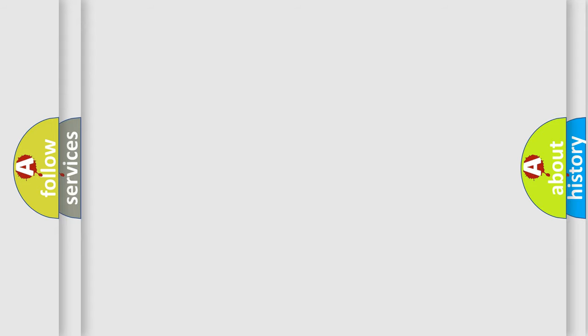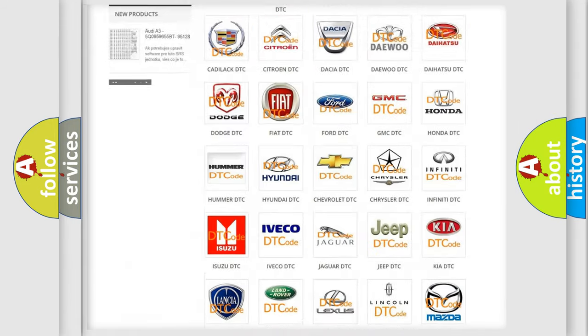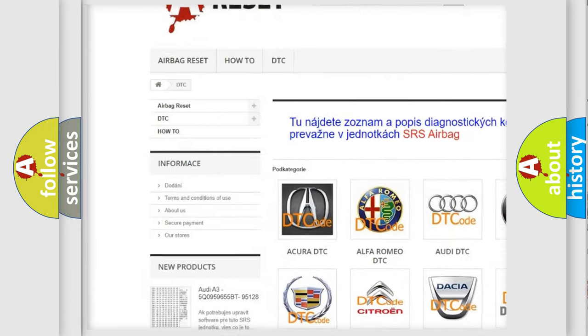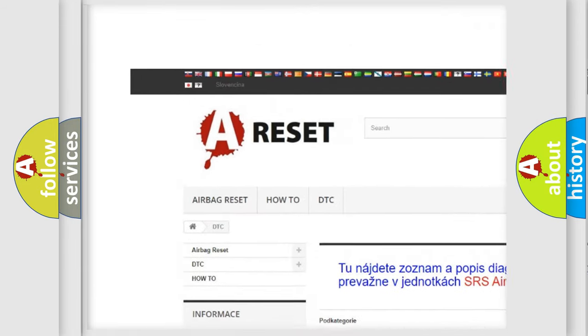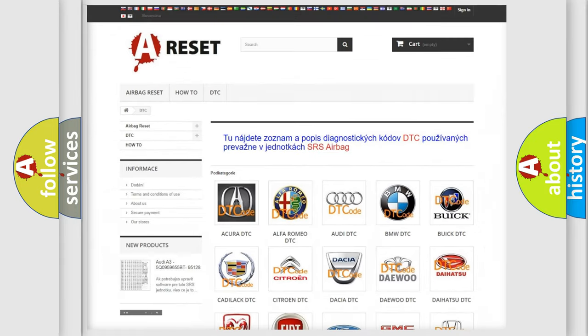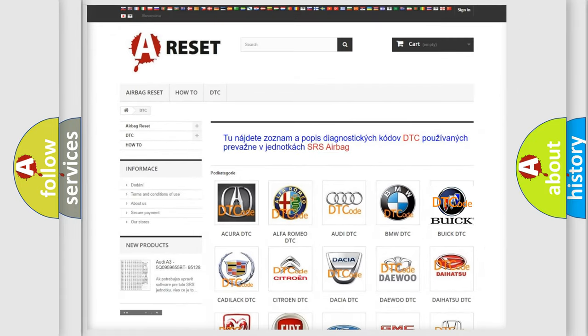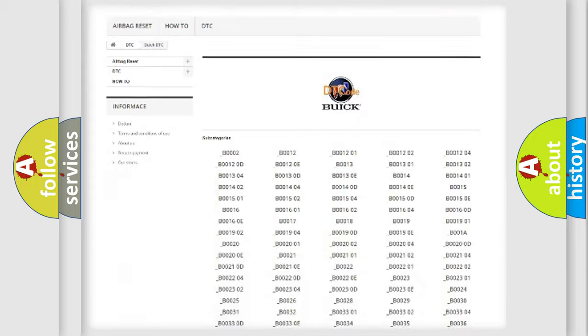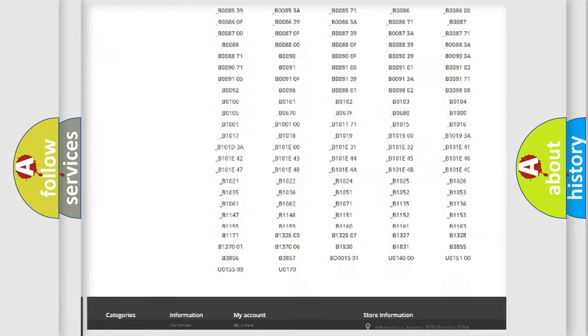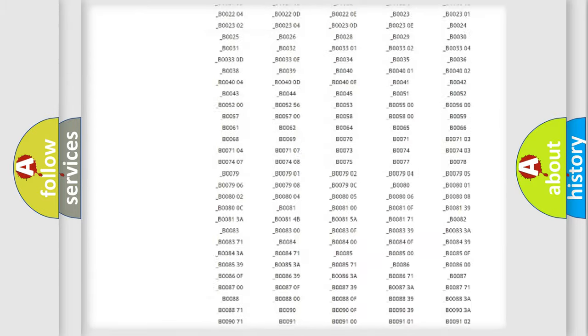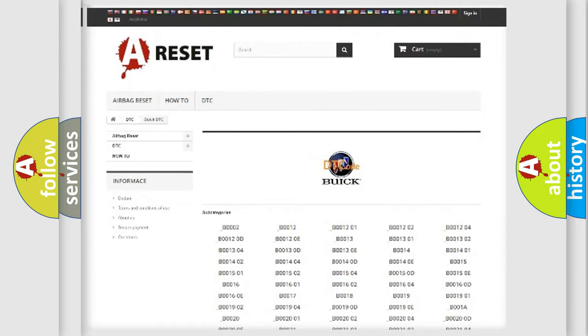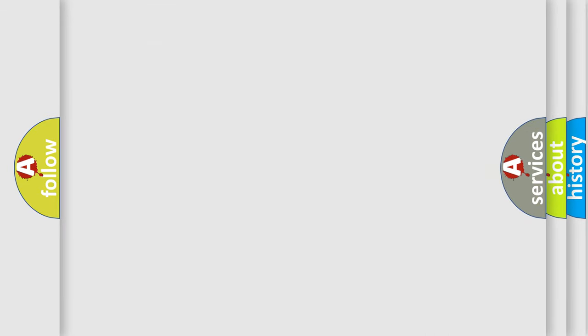Our website airbagreset.sk produces useful videos for you. You do not have to go through the OBD2 protocol anymore to know how to troubleshoot any car breakdown. You will find all the diagnostic codes that can be diagnosed in vehicles, and many other useful things. The following demonstration will help you look into the world of software for car control units.